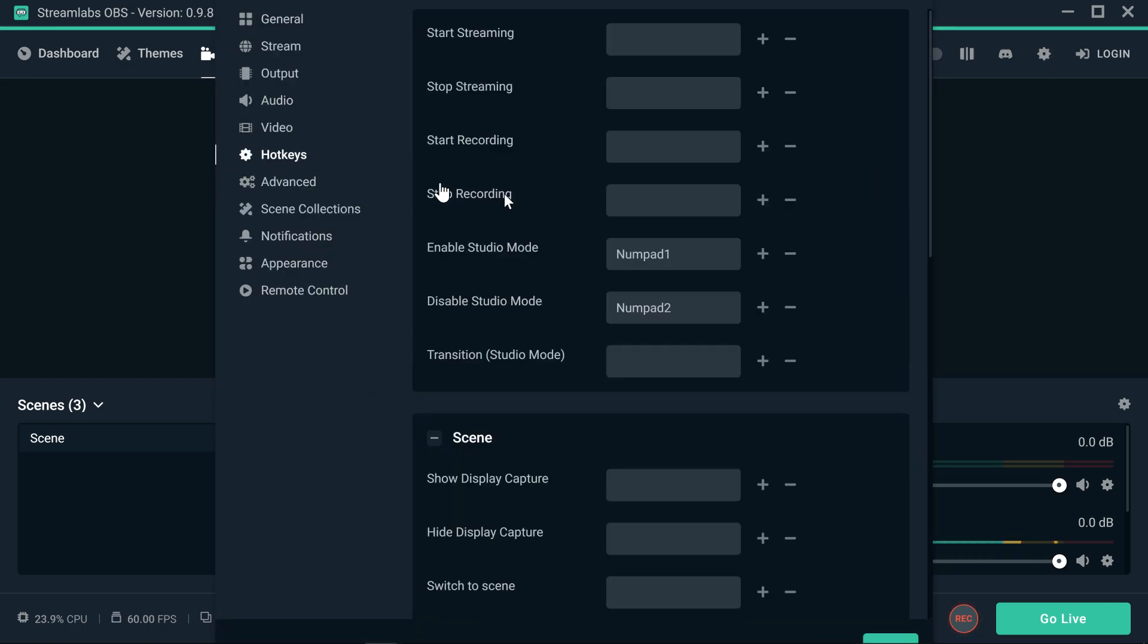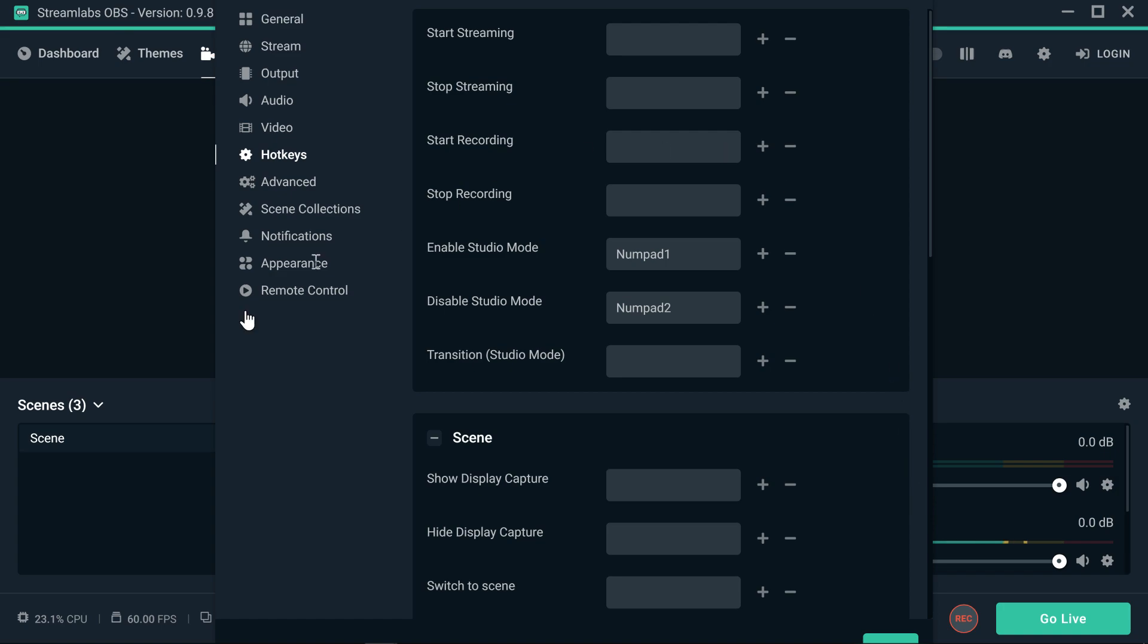Those are the hotkeys. If you want to use them, they're really cool. Most of the time, I don't use them. Why? Because sometimes I have Celine, she's playing with the keyboard. And if your Streamlabs OBS is running on your computer, if it's actually running...